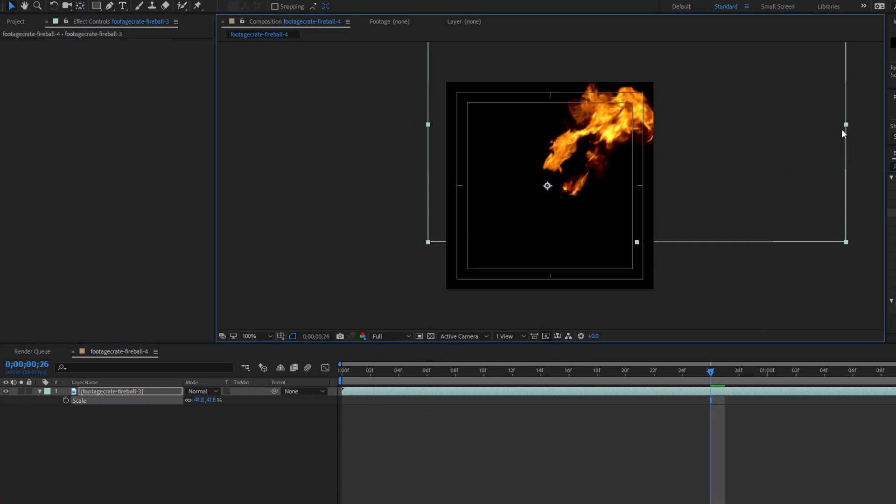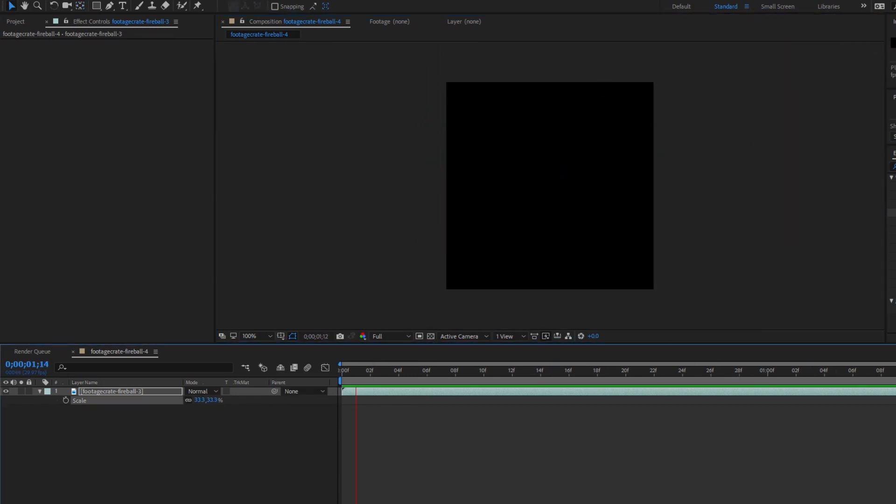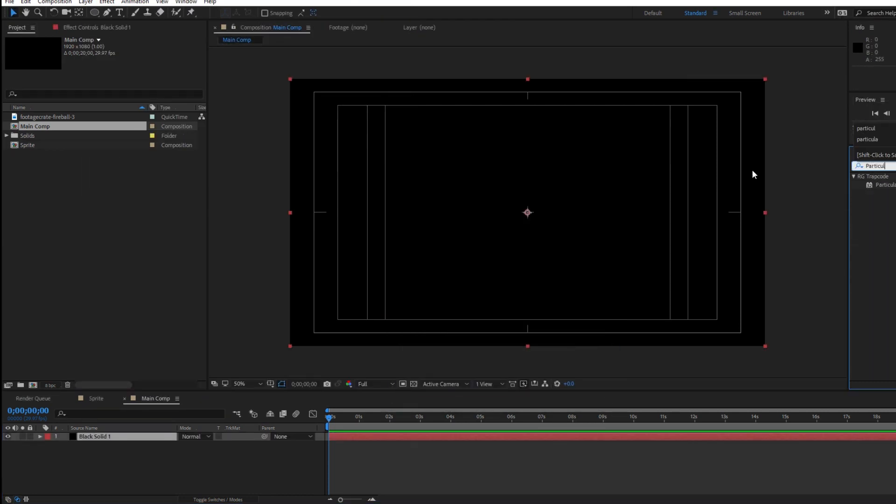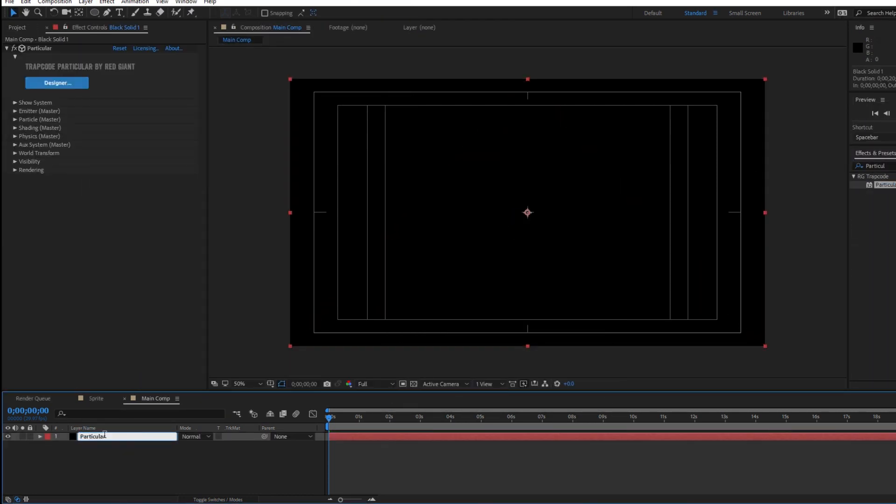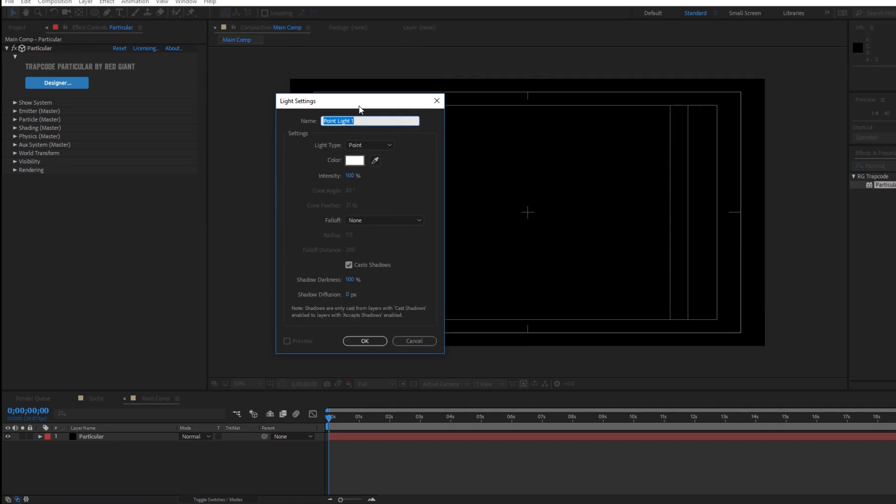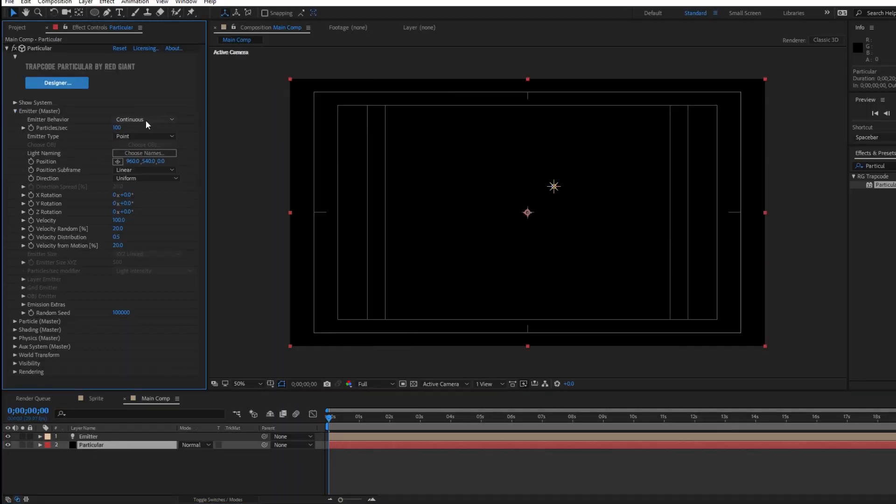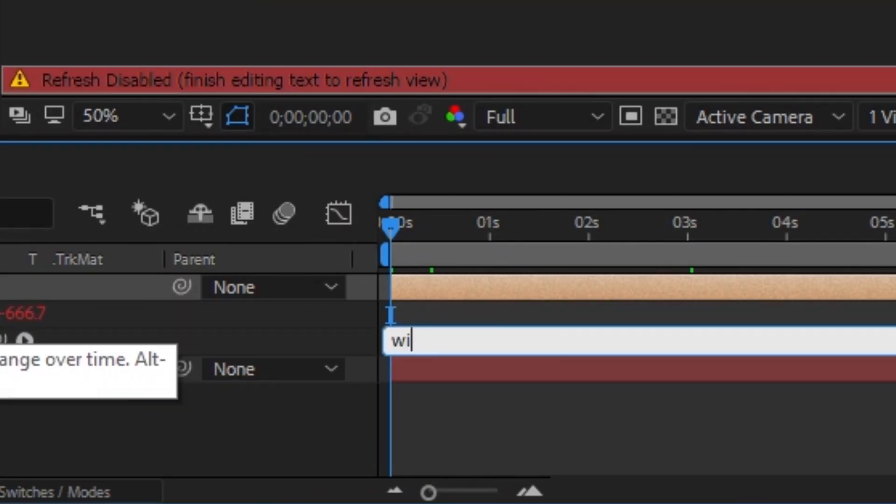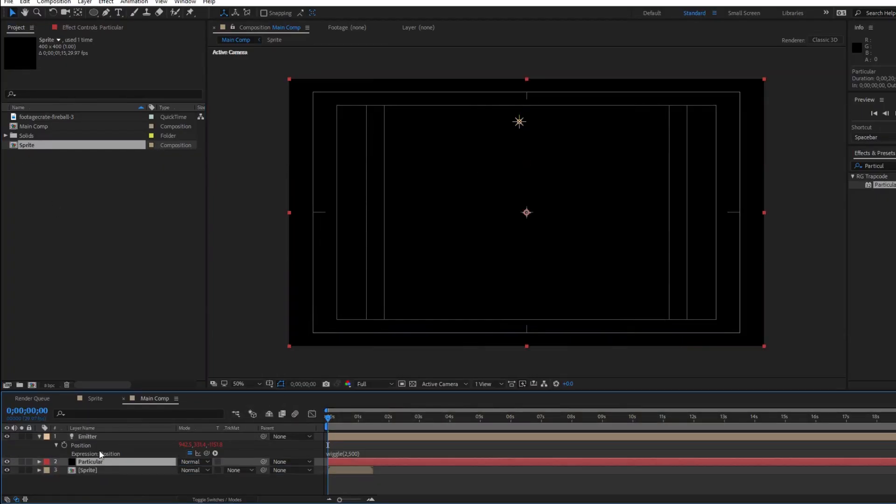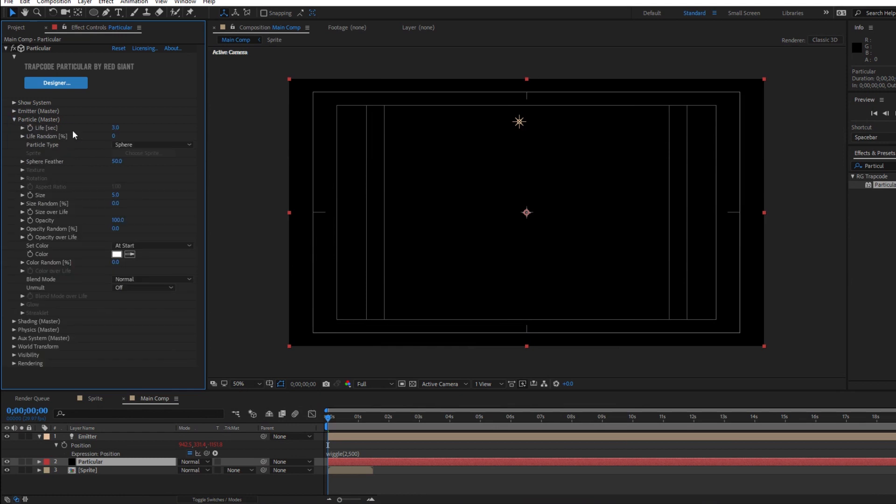This is our sprite. In a new full HD comp we'll add a solid with Particular applied and a new light which we're going to name 'emitter' with a capital E. You can keyframe the emitter. I'm just gonna move it with a wiggle expression.